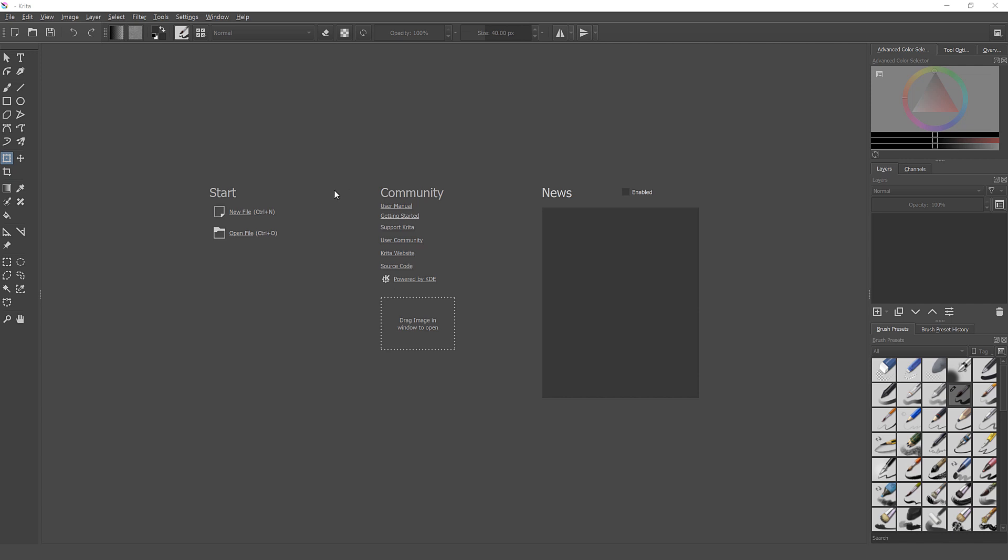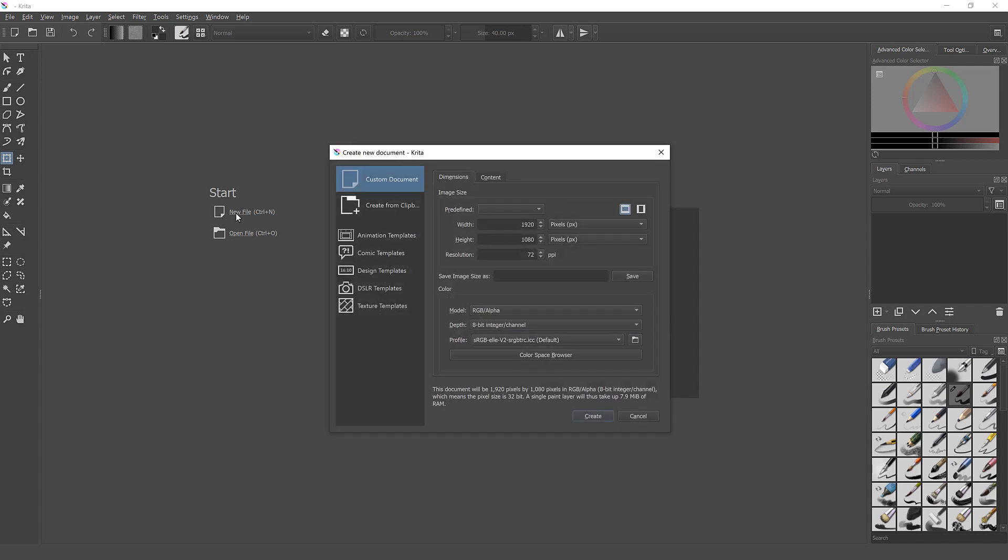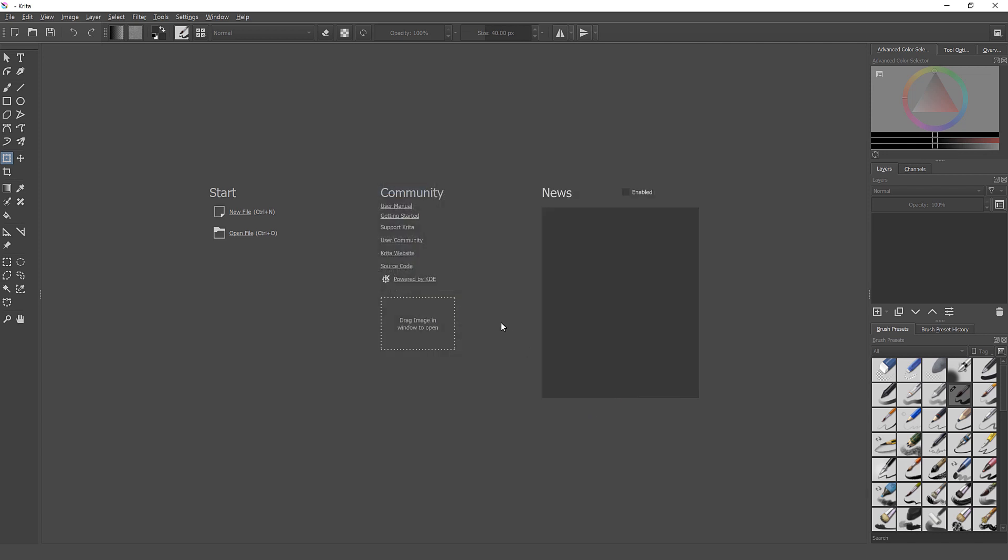Open Krita and create new file. As you can see, you have many templates that you can choose from. Next, set up image size. Please match image size to YouTube video dimensions. Click Create button.